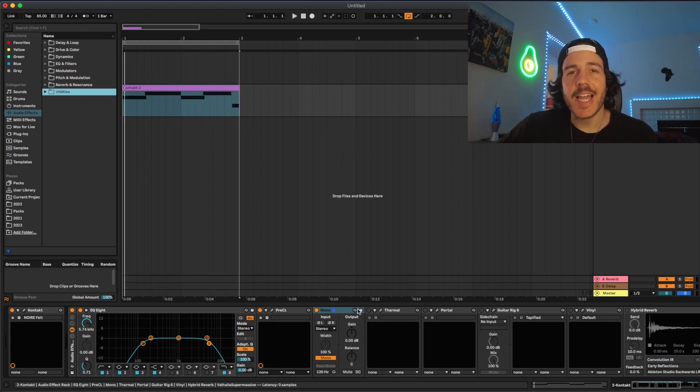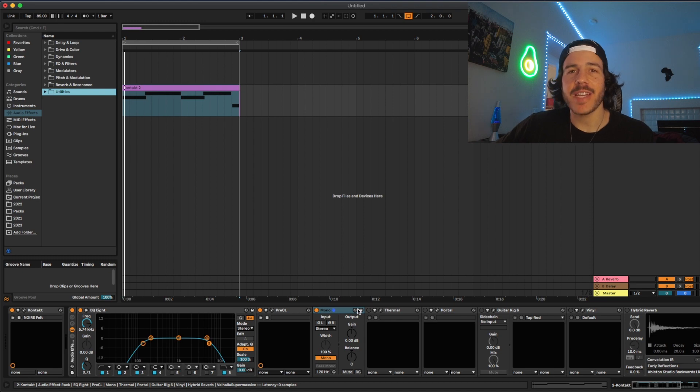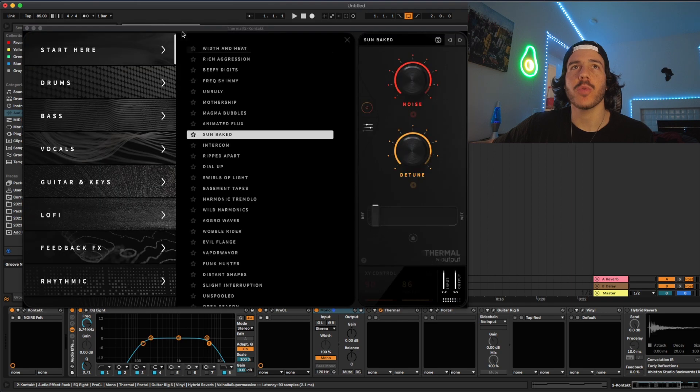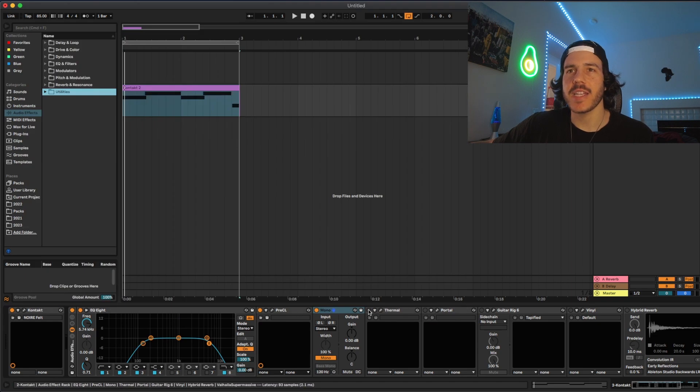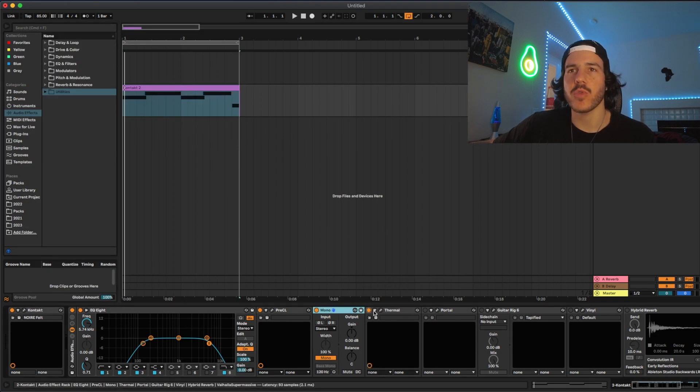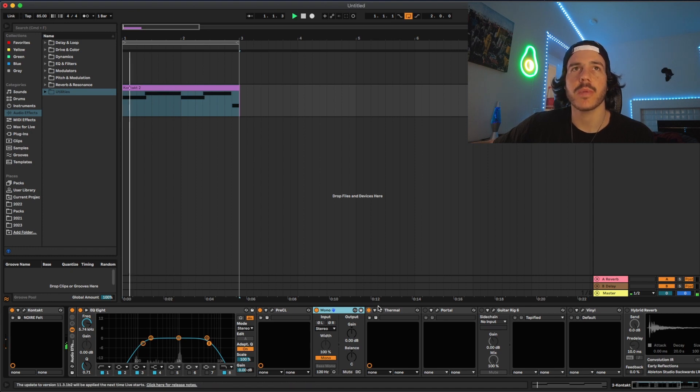After that I like to start adding some effects. So kind of just to alter the sound. So one thing I really like is thermal and this kind of just has like some cool distortions and some cool textures you could add to your sound. So here's with it.